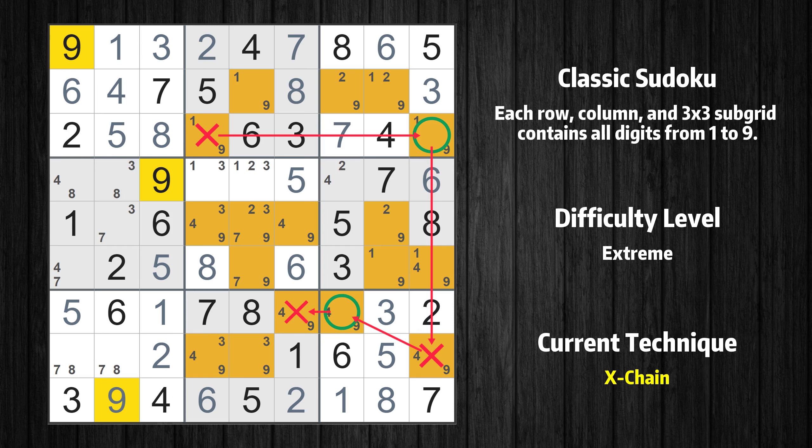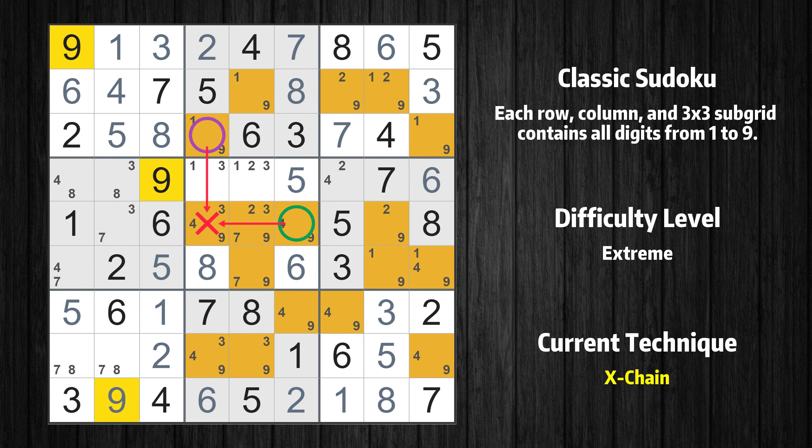If 9 is in row 7 column 7, then it cannot also be in row 7 column 6. If 9 is not in row 7 column 6, then it has to be in row 5 column 6. Therefore value 9 is either in row 3 column 4 or row 5 column 6. Value 9 can be eliminated from any cell that shares a region with both cells.